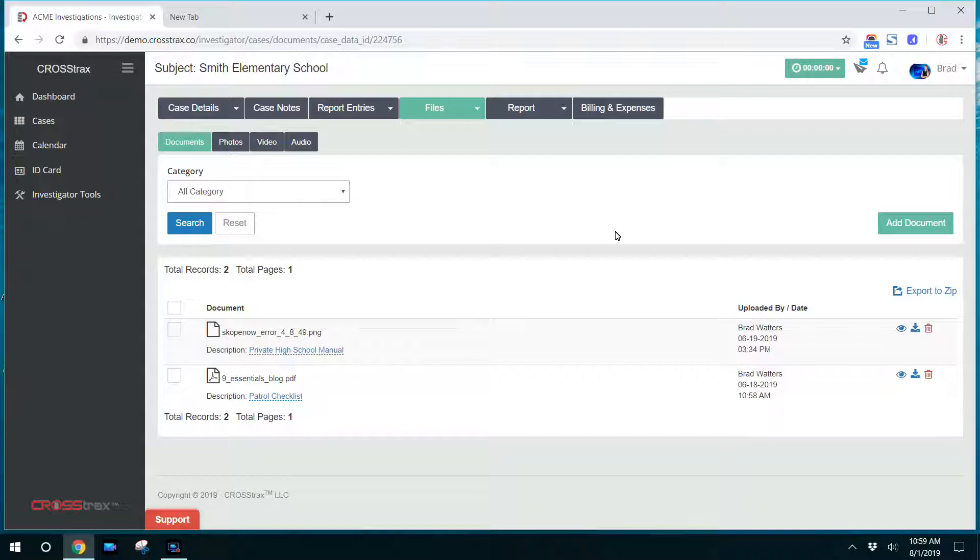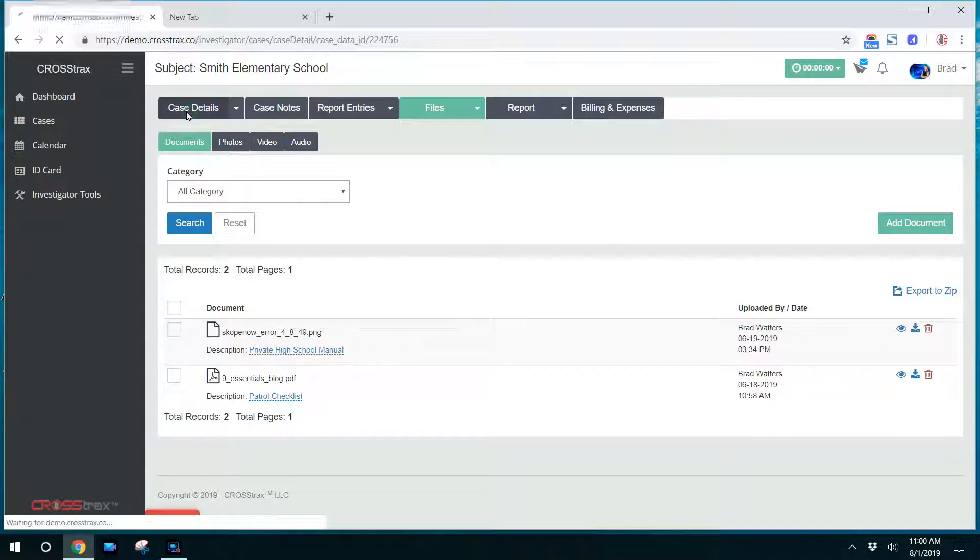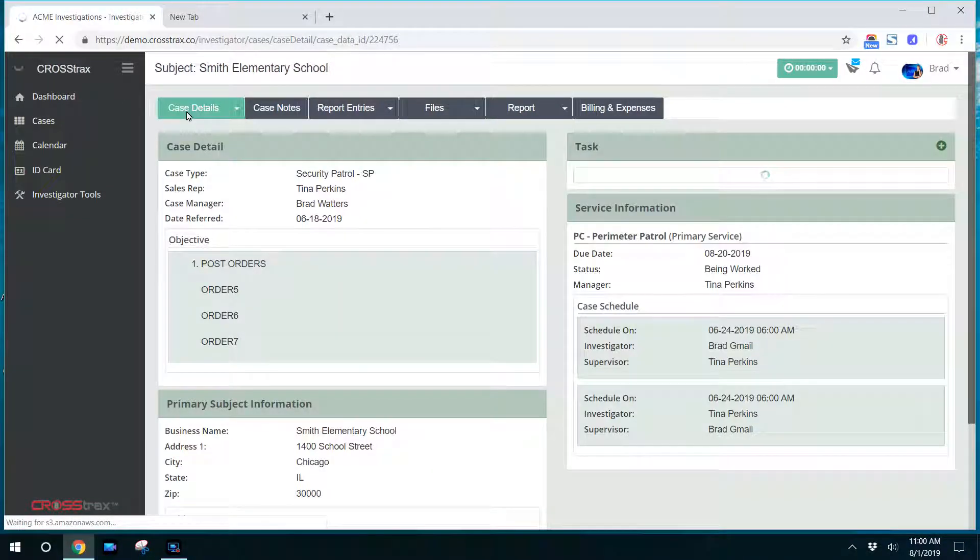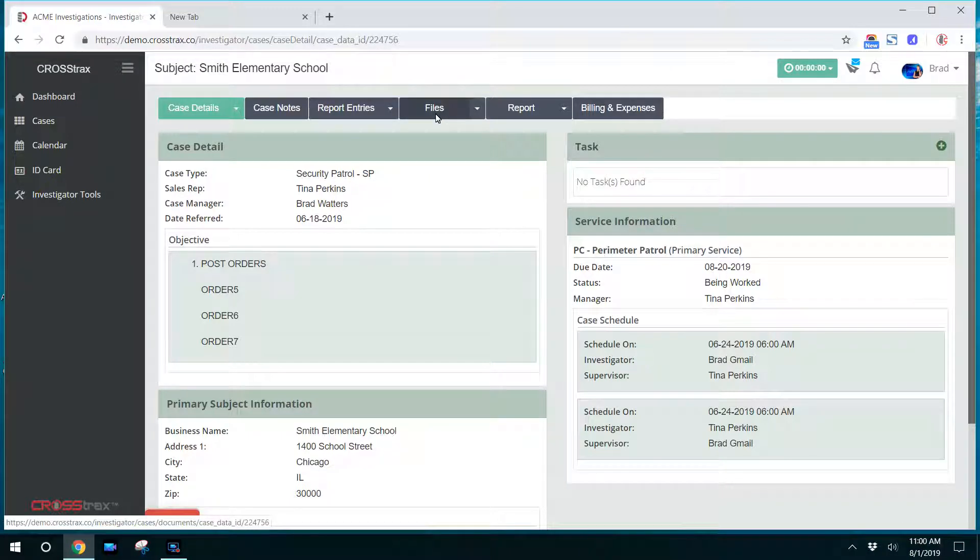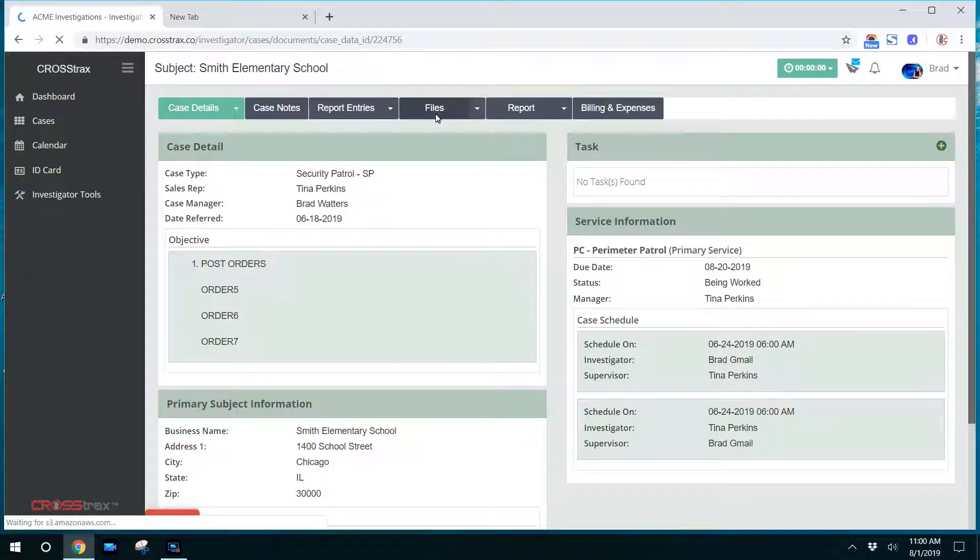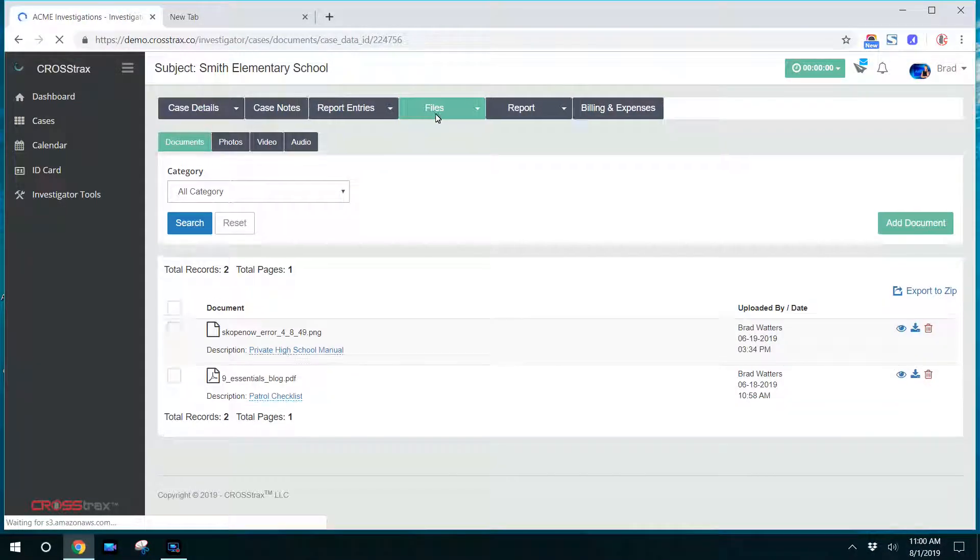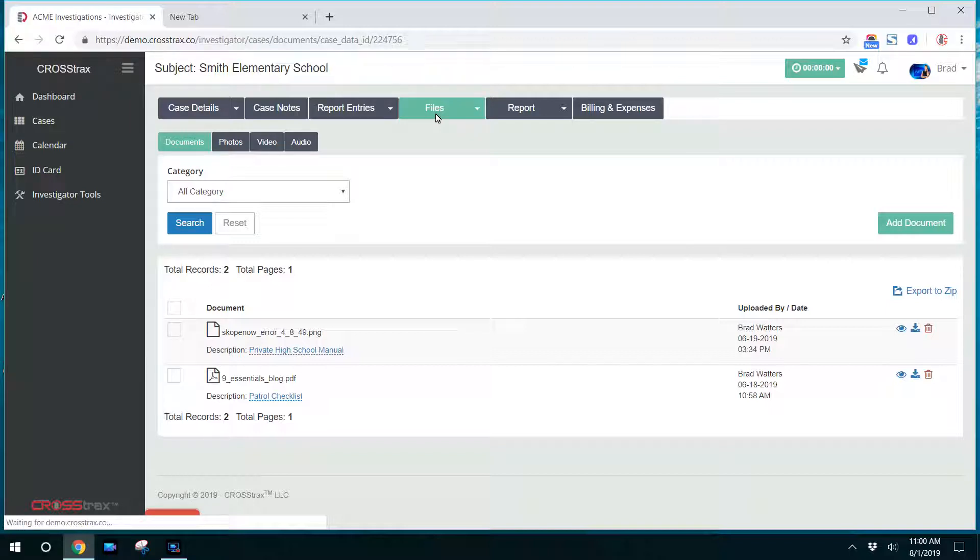Now these files can be documents, photos, videos, audio, whatever the administrator gives you access to as an investigative user. So I've gone into a case and I've opened this case file. I want to view it and let's say I want to do something with files. I need to upload some documents or I need to upload my video.